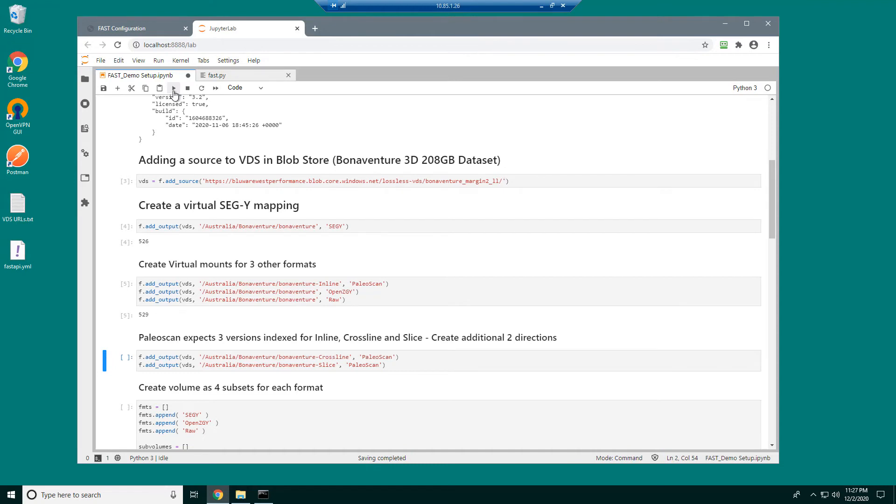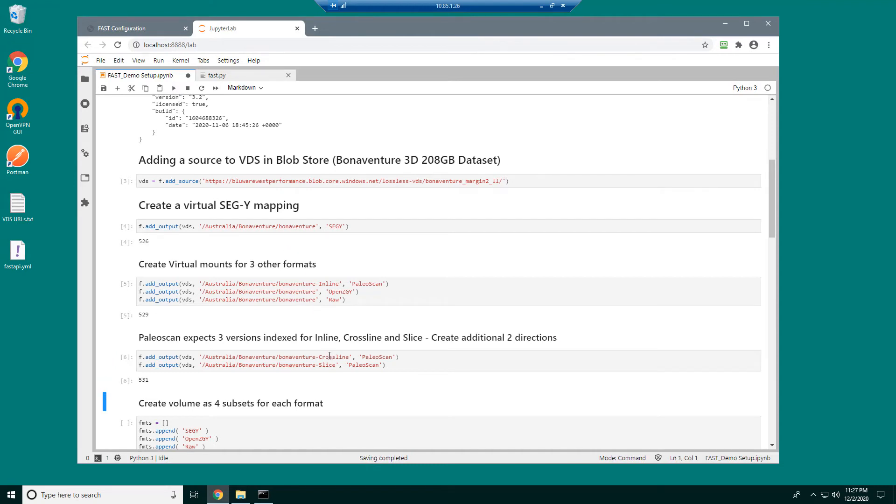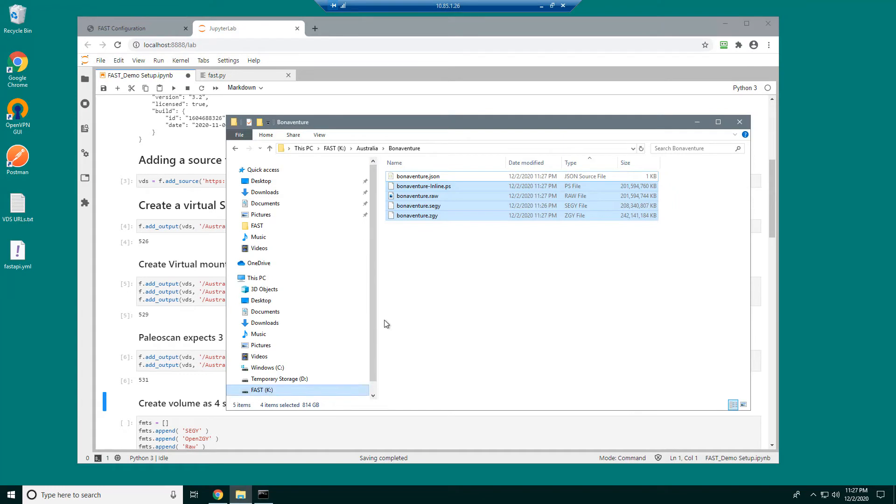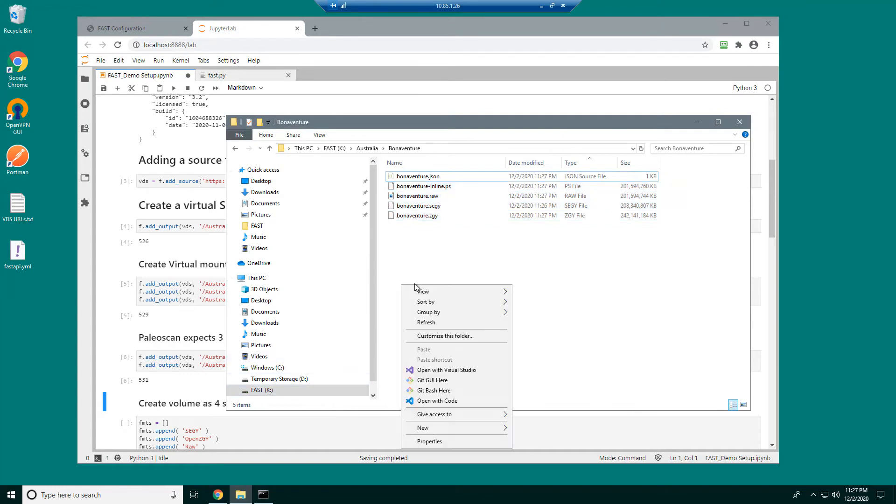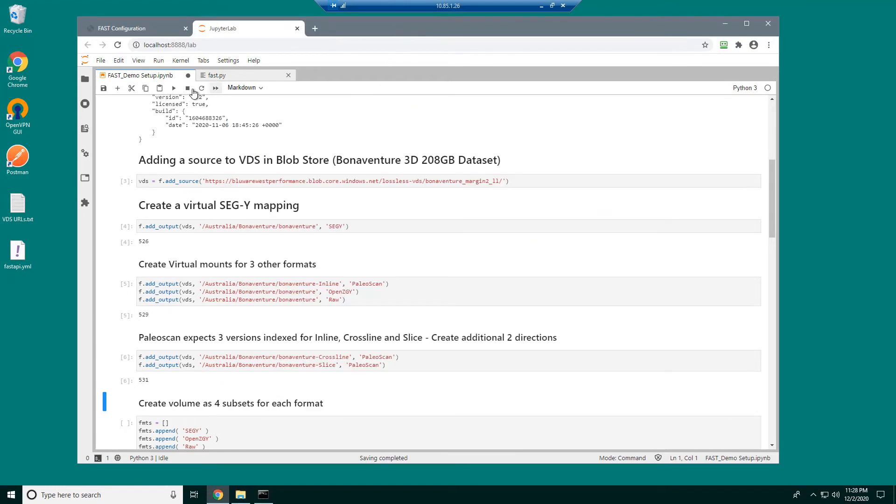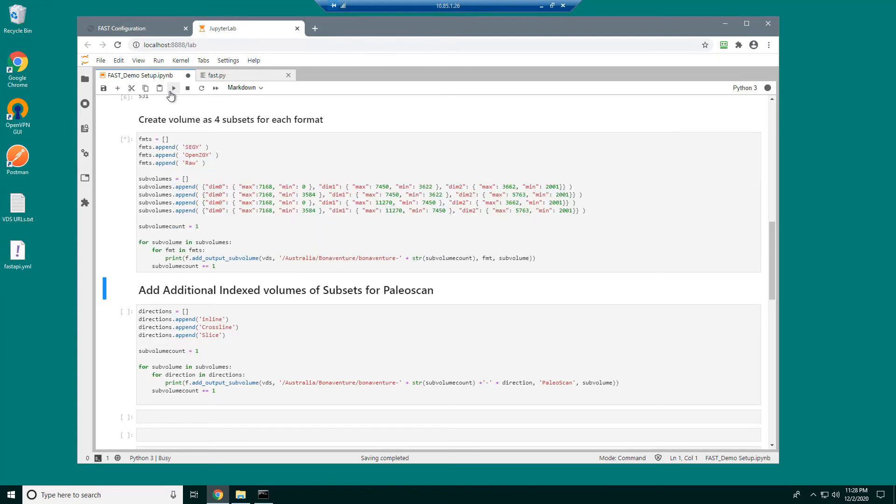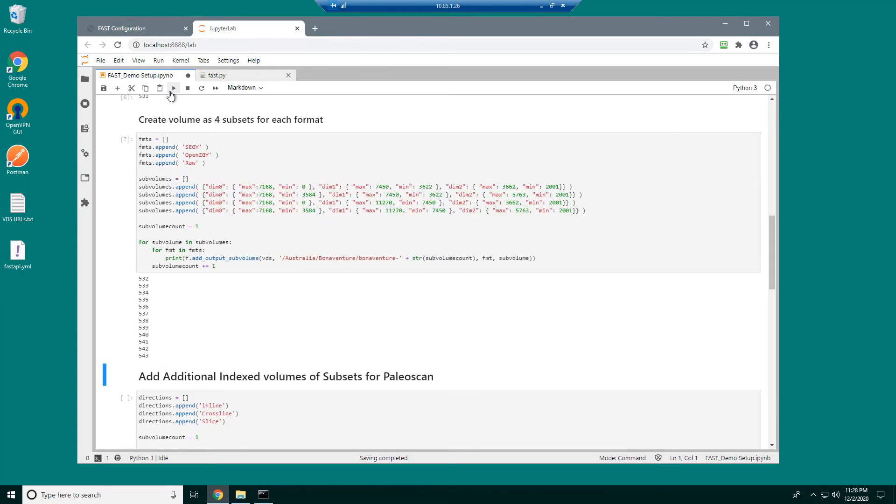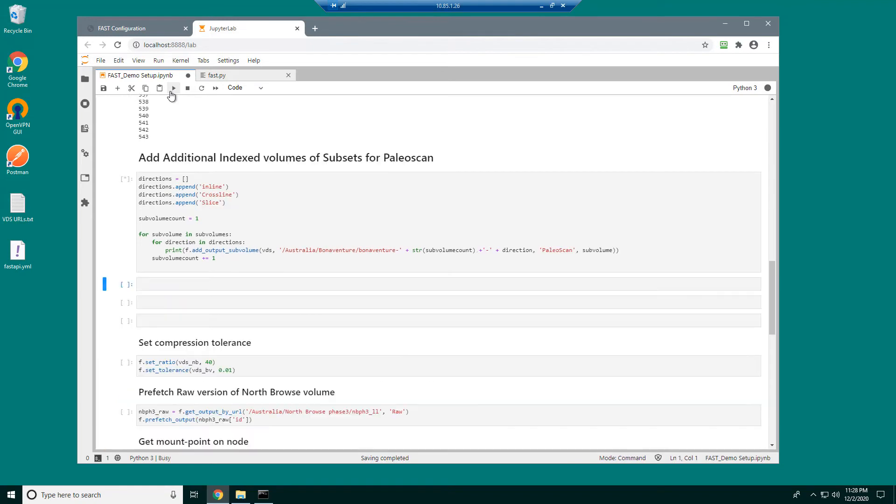Next I'll create the additional formats required by PaleoScan for the crossline and slice. A quick refresh here will show those created virtually. And then create the subsets. And I'll also go ahead and create the equivalent subsets for PaleoScan too.